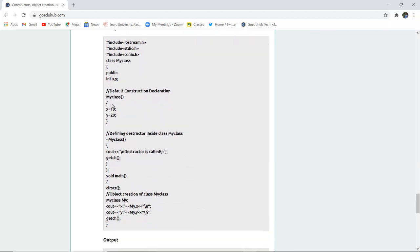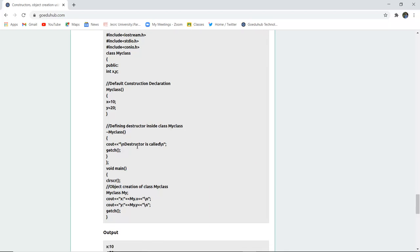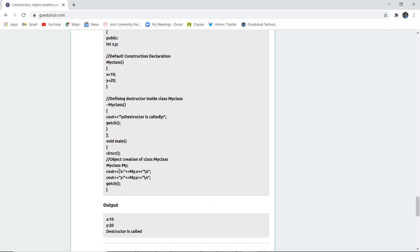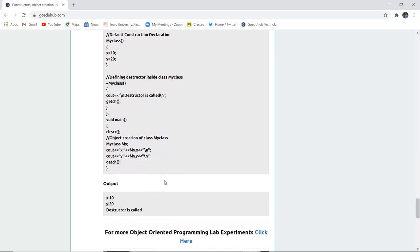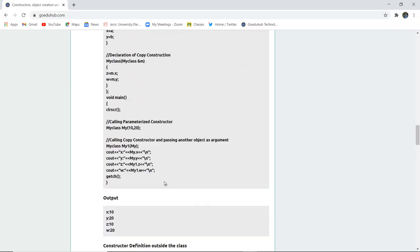Here is the program demonstrating the destructor. The class is declared, the constructor is declared, and then the destructor — you can see the tilde sign along with the class name 'MyClass'. When the program runs, 'destructor is called' will be displayed. The object is created, the value is printed, and finally 'destructor is called' appears, meaning program execution is done and the memory block is released to avoid memory leaks.